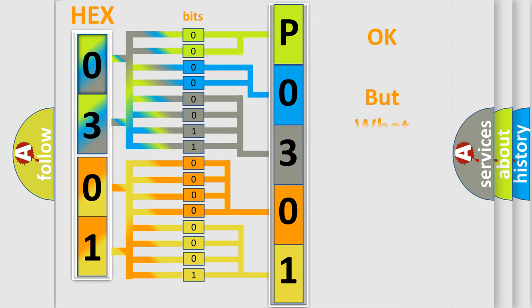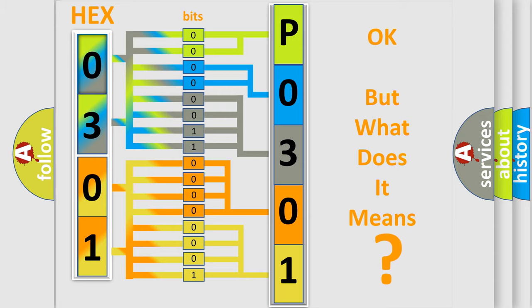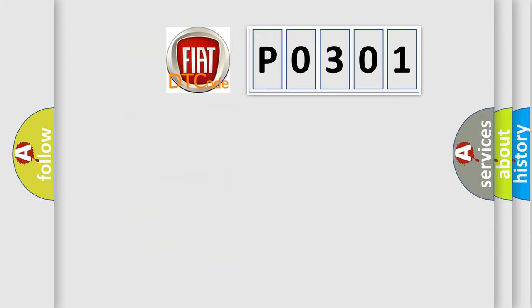The number itself does not make sense to us if we cannot assign information about what it actually expresses. So, what does the Diagnostic Trouble Code P0301 interpret specifically for Fiat car manufacturers?